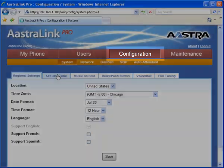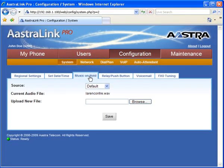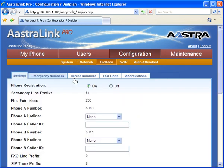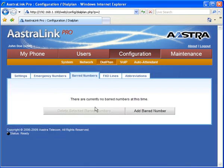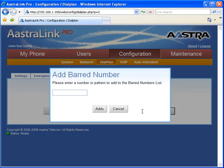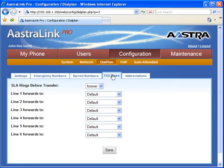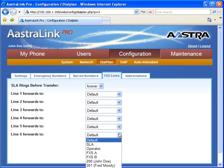Using the configuration menus, you can make global changes to your system. Your FXO lines come pre-configured to work with your auto attendant. However, through a drop-down menu, you're given a variety of options.